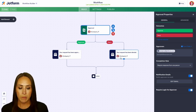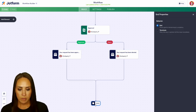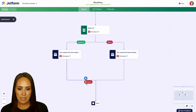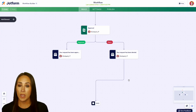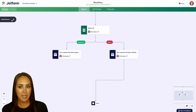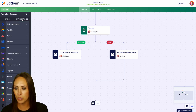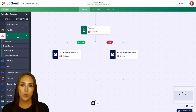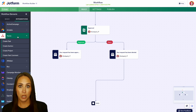We can see if it's approved or denied they're going to receive an email. I'm going to pull the end down and delete the link between the approval and the end, because over here on the left-hand side we're going to head to Integrations and we're going to go to Asana. We can choose whether we want to create a task, a section, a project, or a task comment.